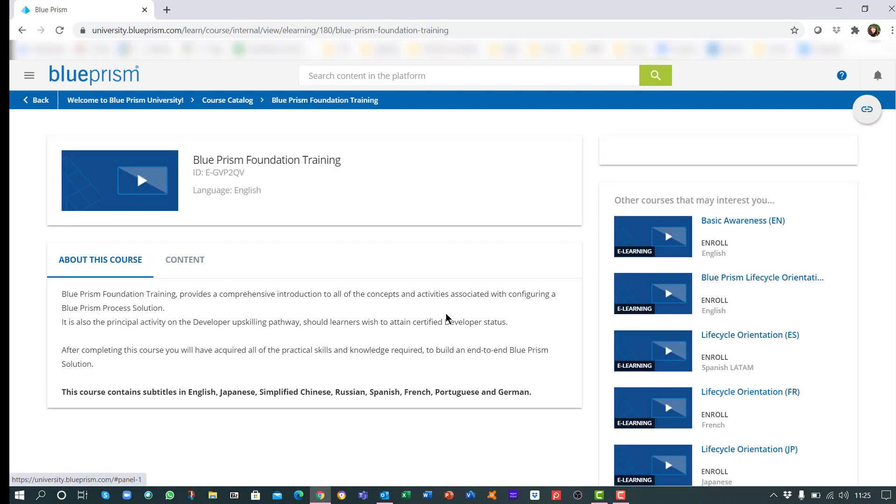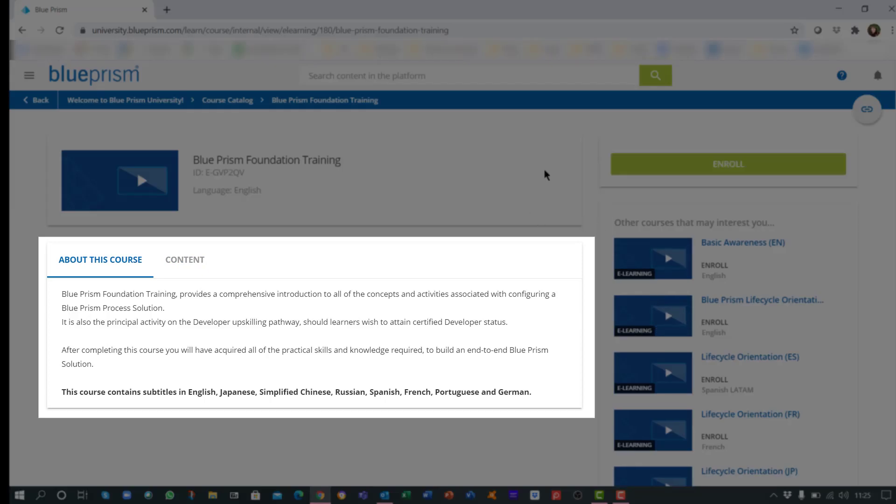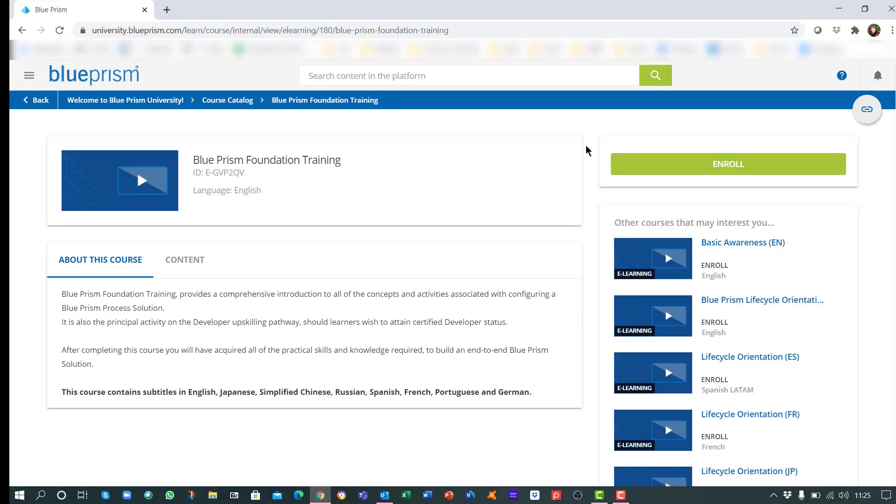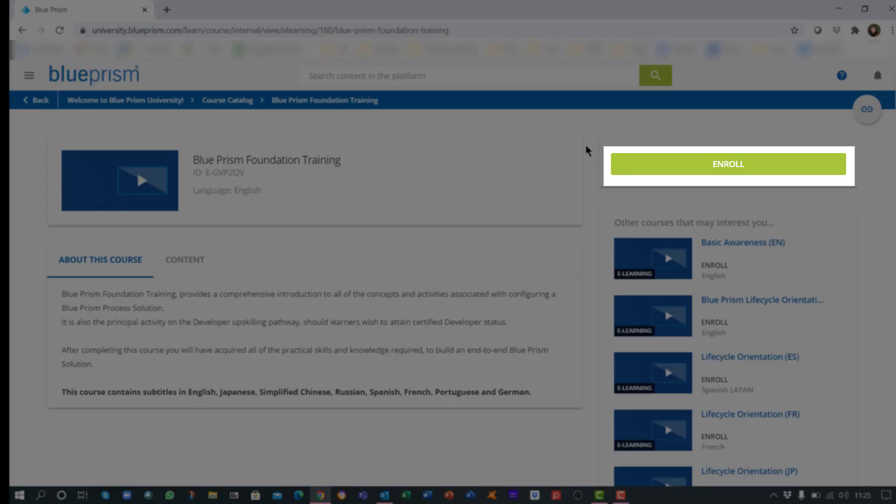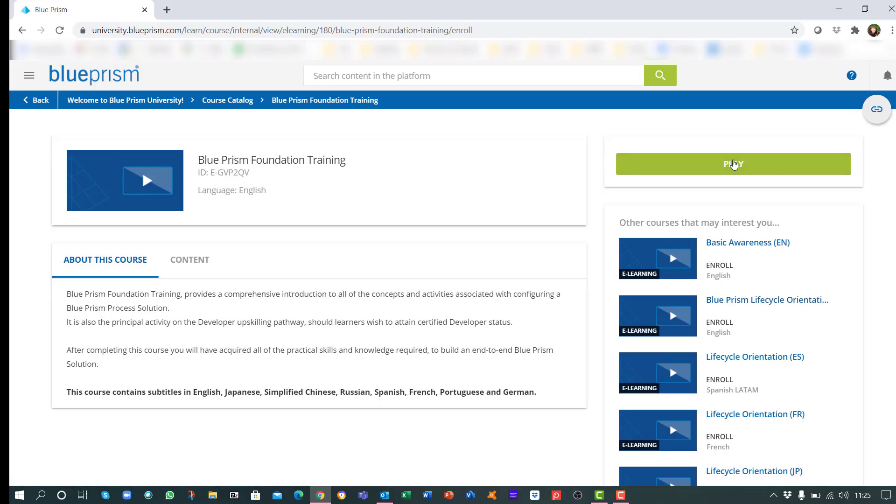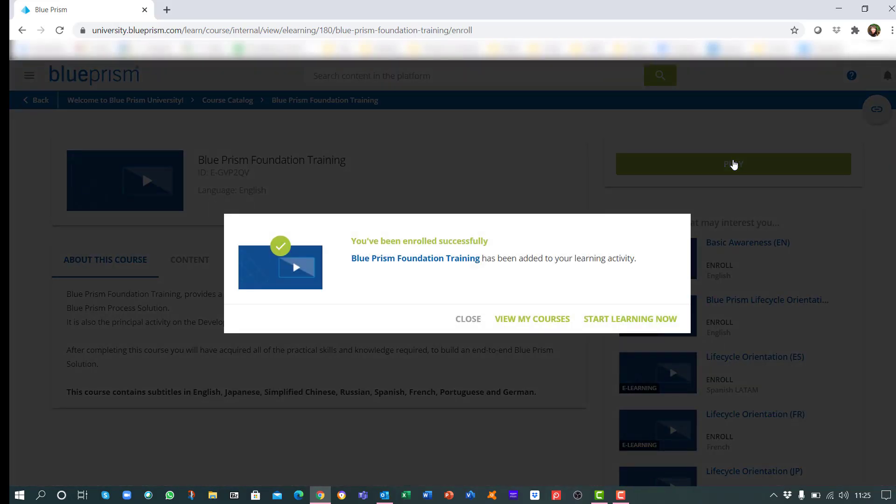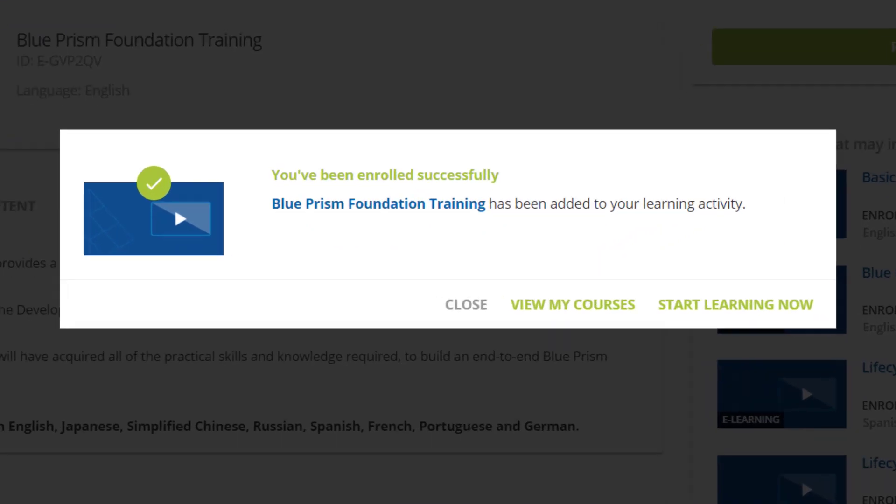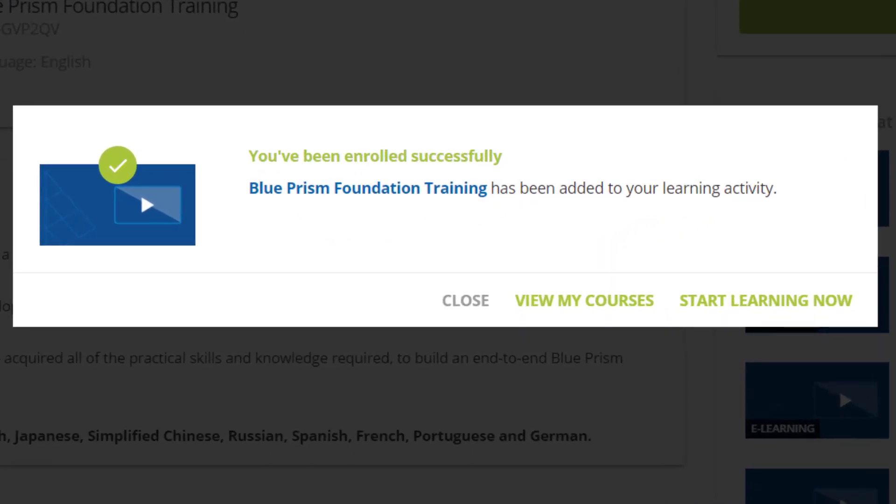Here you'll find more information about the course, be able to enroll, and start your learning.